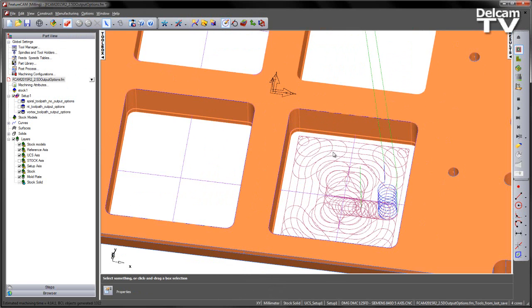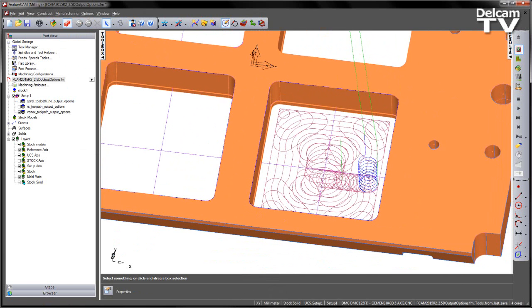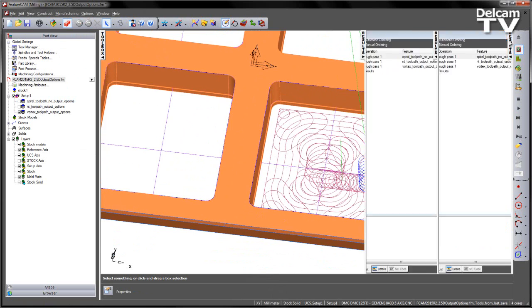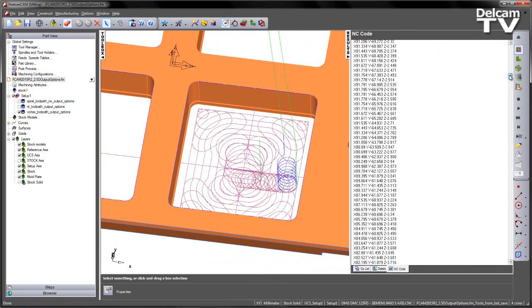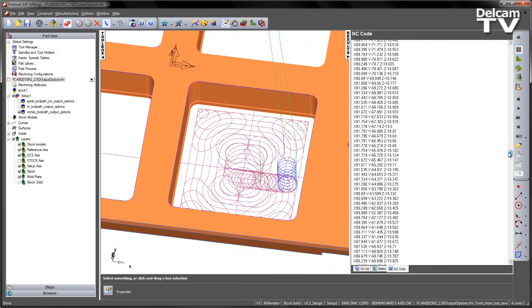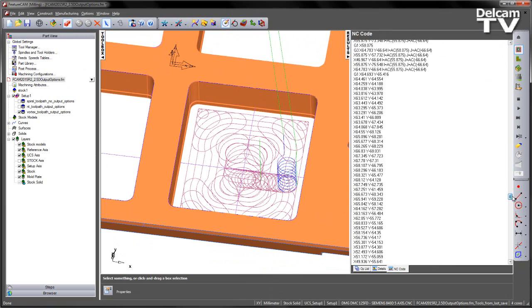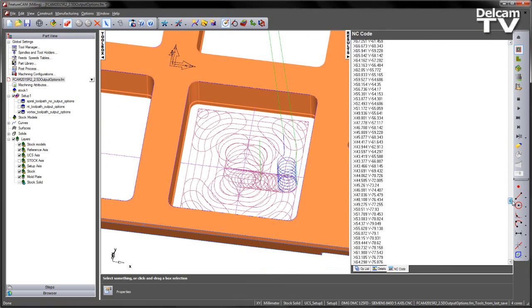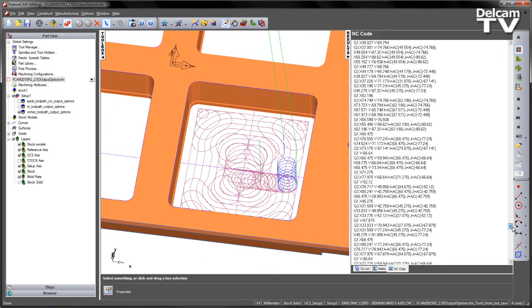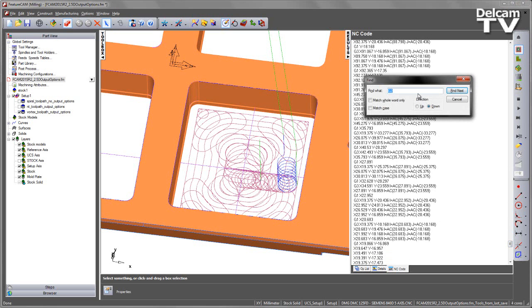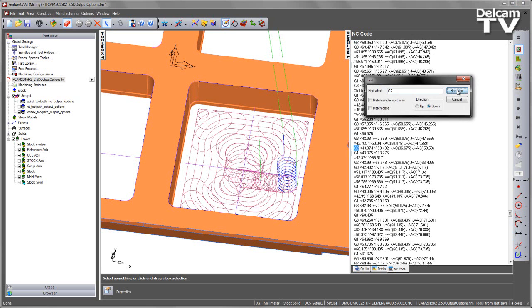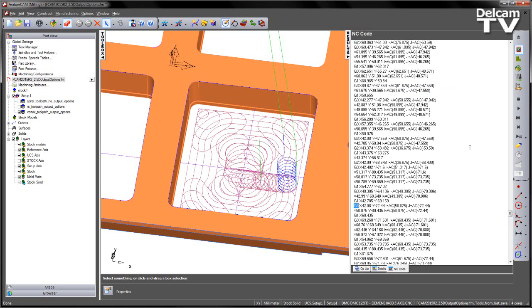So there's my toolpath. I go to the results window into the NC code page. If I scroll down, once we get past that initial ramp move, you can see we've got a number of G2s and G3s appearing throughout the toolpath. You can see there are plenty of arcs throughout the toolpath form.